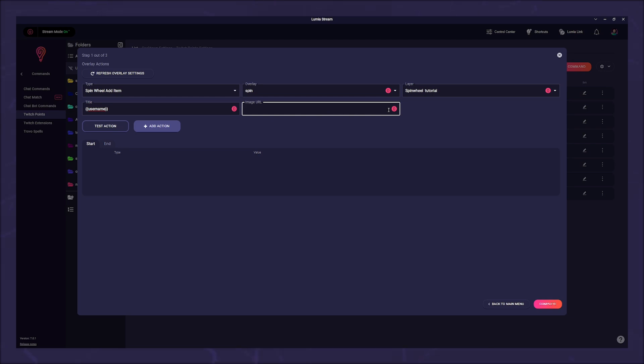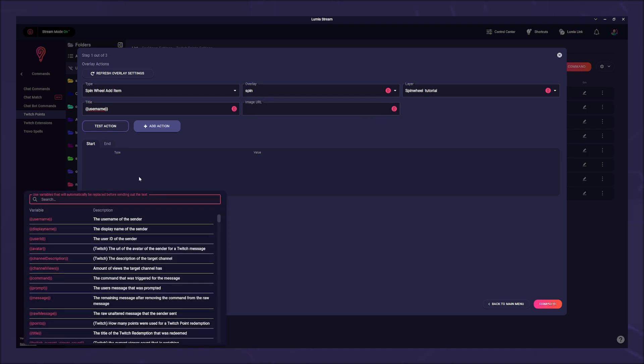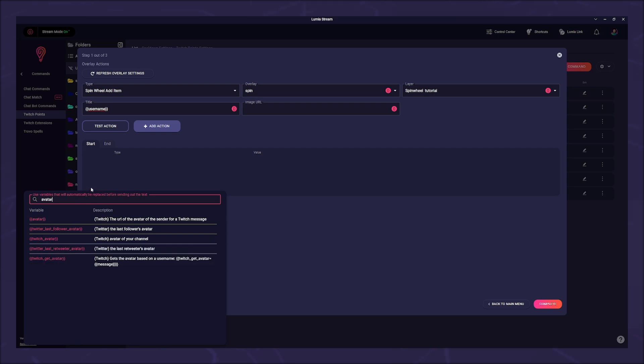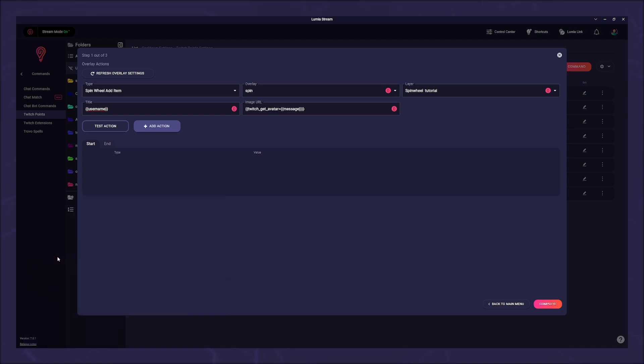If we want, we can also insert the avatar of the player. For this we use a new variable. So we click the little red variable button and type avatar into the search field. From the three possibilities we choose twitch underscore get underscore avatar. As you can see, the variable looks a bit different. We change the word message to username and click add action.